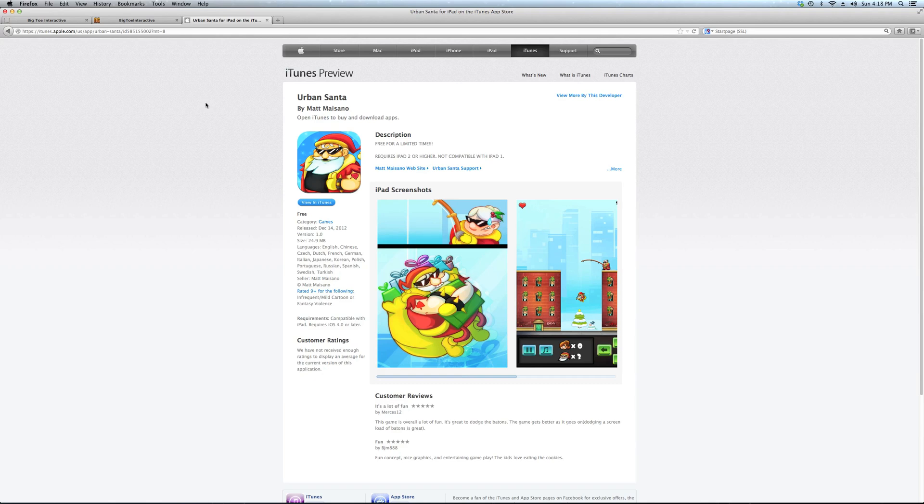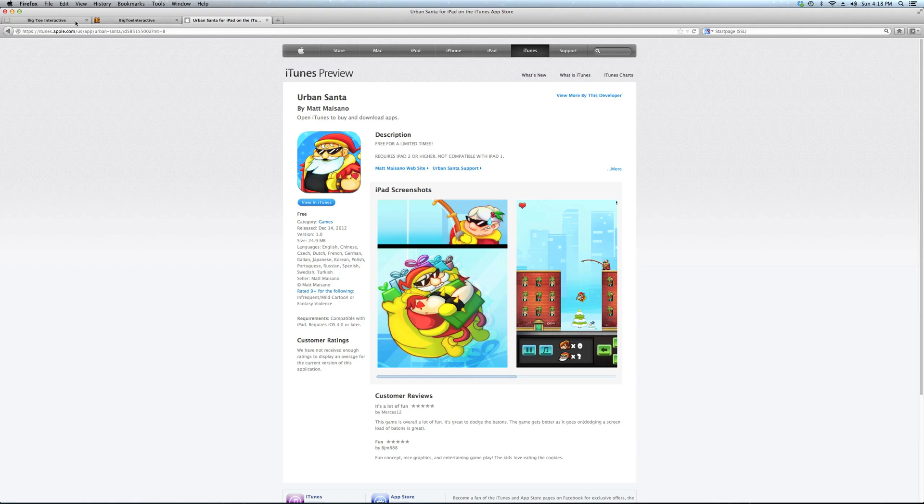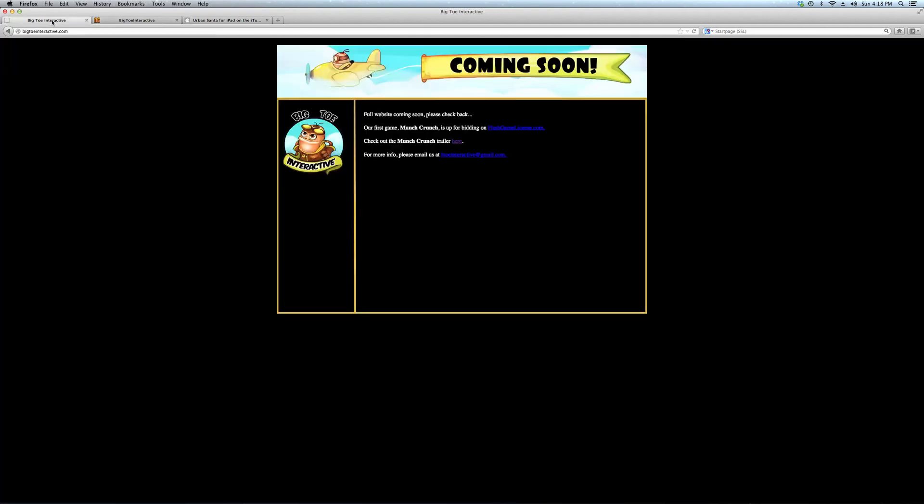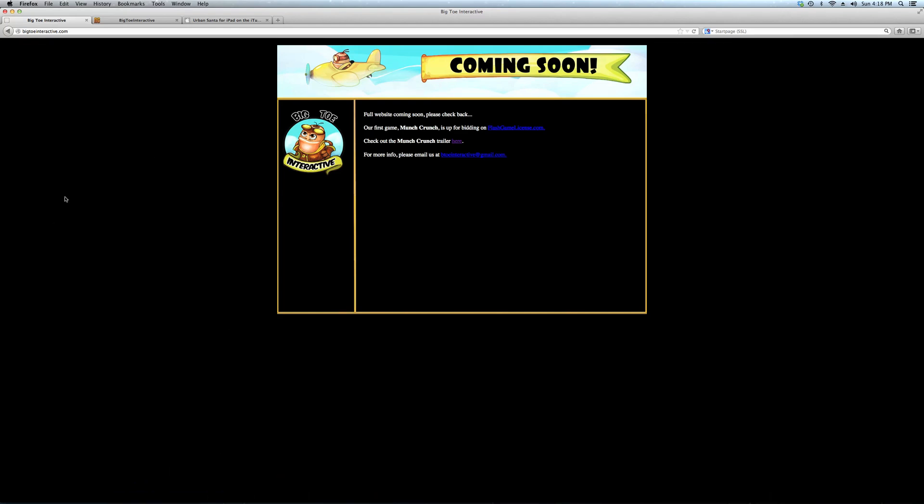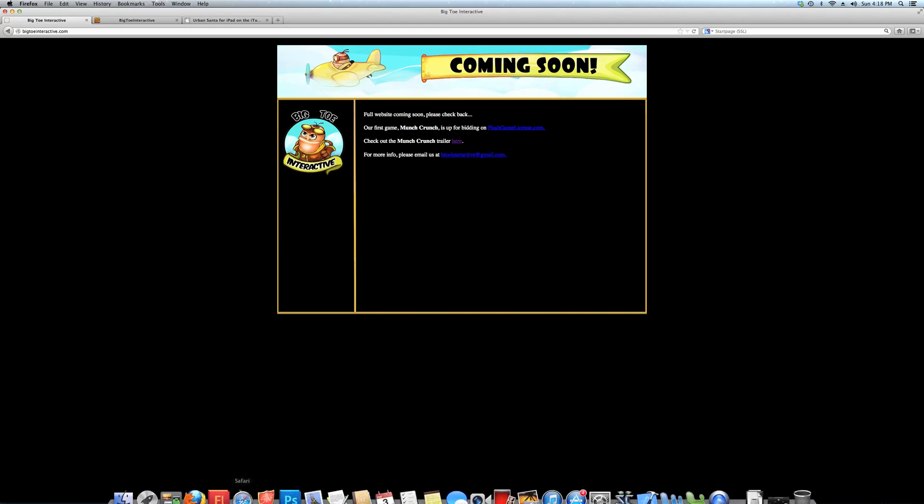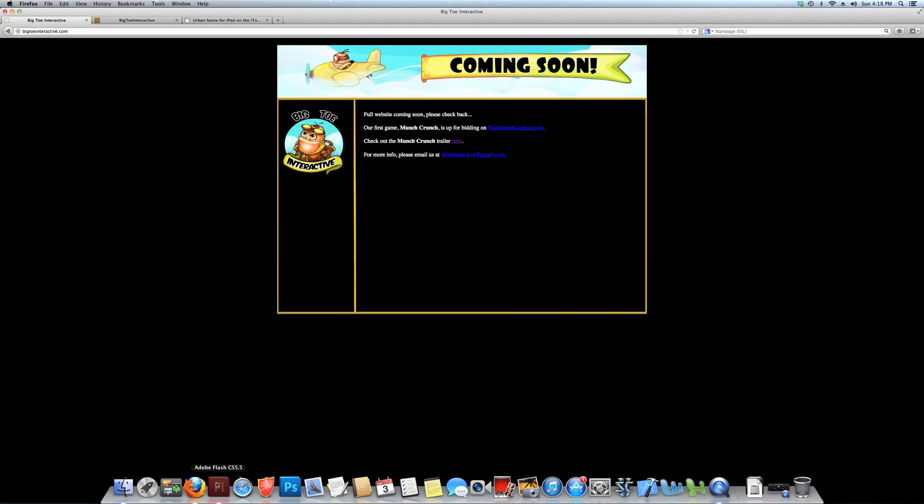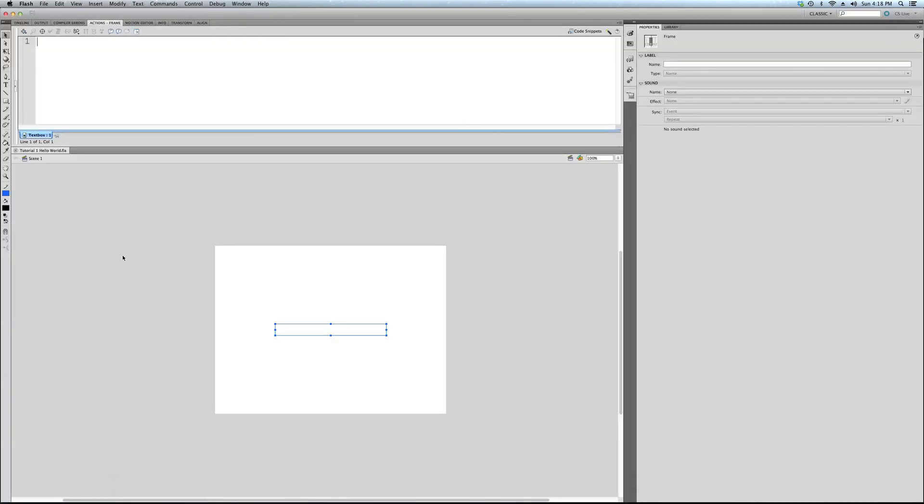But you know what? It's a learning experience. I learned how to use Adobe Air and how to port a Flash game to a mobile device, the iPad. So it was a lot of fun and a great process. I've been programming in ActionScript 3 for about five years.